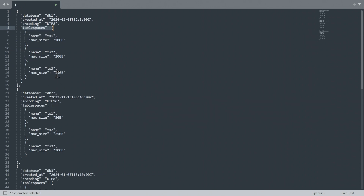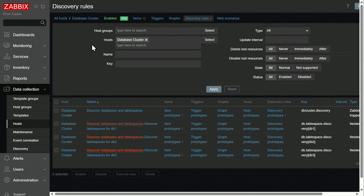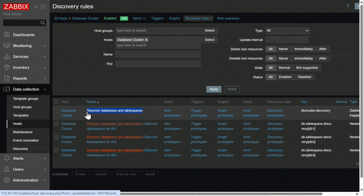I've sent this data structure via Zabbix sender to a Zabbix trapper low-level discovery rule, and I have created an example dependent low-level discovery. Now let's switch to the front end. On my database cluster host, you can see four low-level discovery rules: a parent low-level discovery rule, discover databases and table spaces.